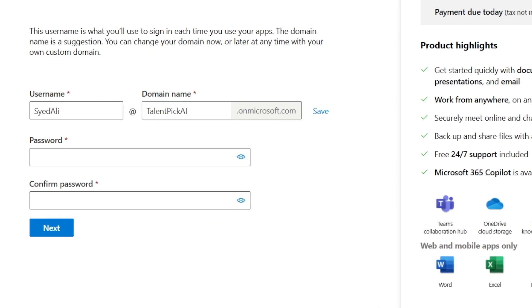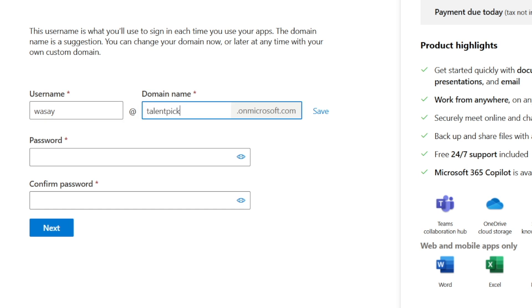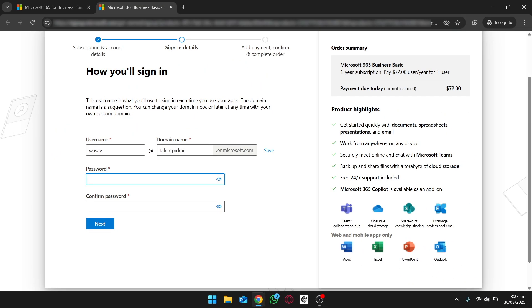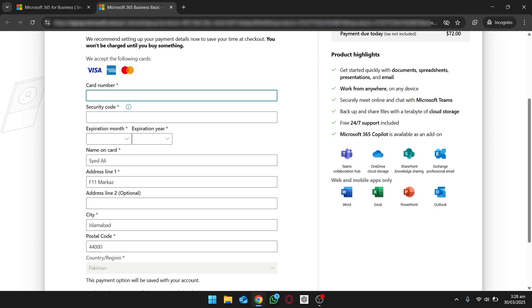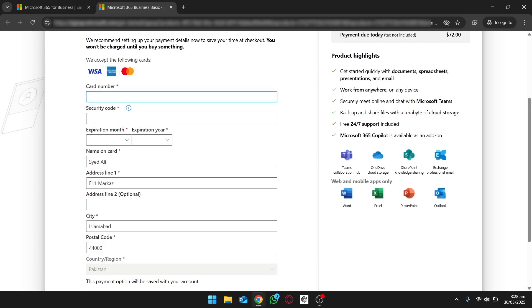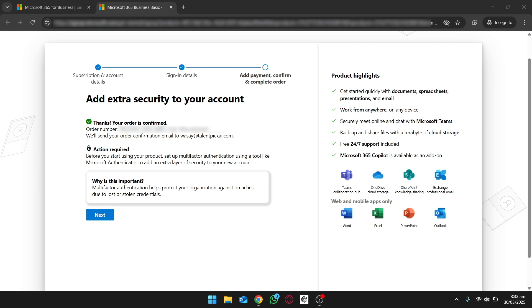It will ask how you will sign in, so you're going to set your username. In my case it's going to be washi@ your domain name — so in my case it's talentpickai on microsoft.com. First it will make a temporary email so that you can access the account, and then you can set up your custom business email later. Set your username, then set a password. After that we need to set up the payment method — enter your basic details and save the card. Your order is confirmed.